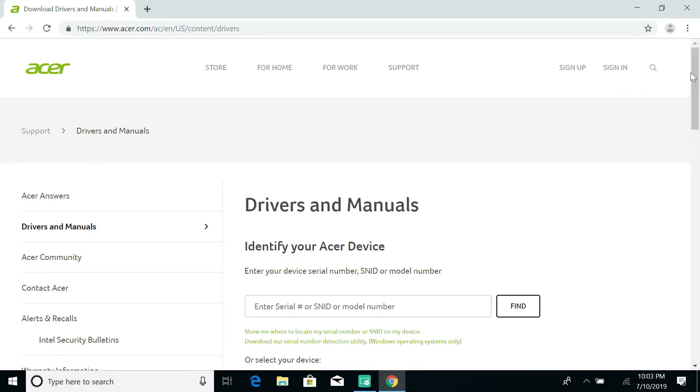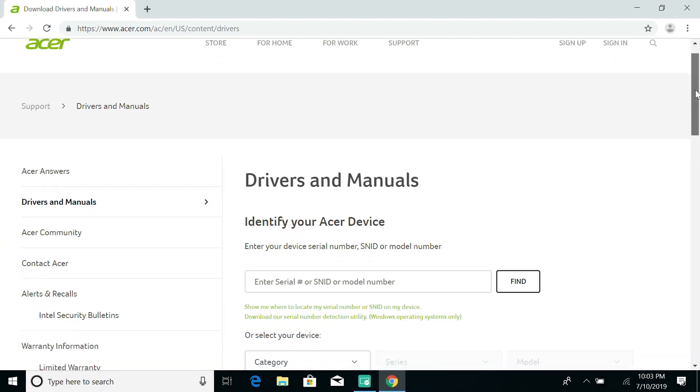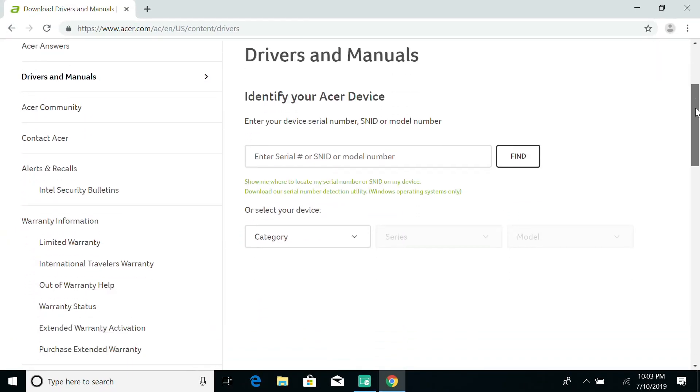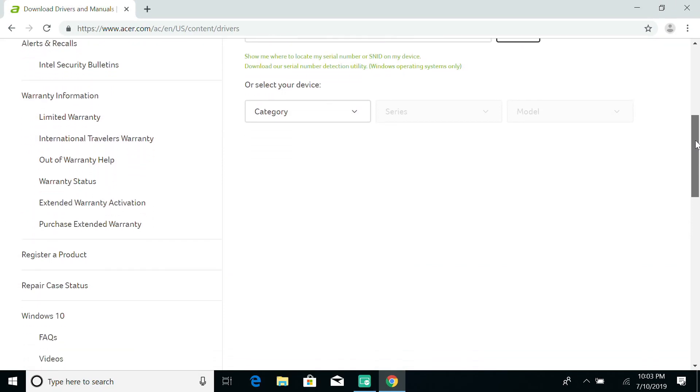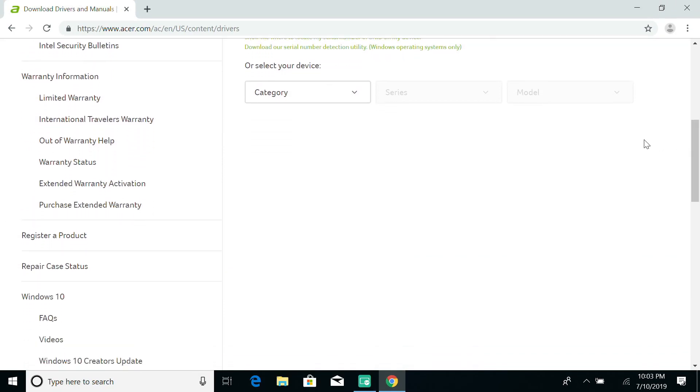You can find your device by entering your Serial Number or SNID, or you can use the dropdowns to select your model manually.